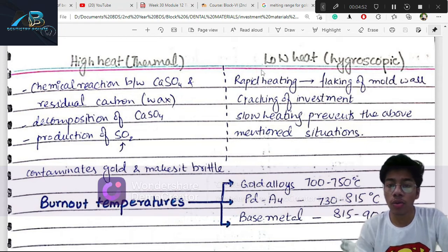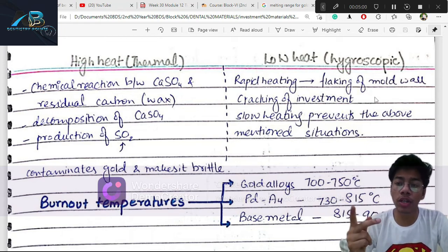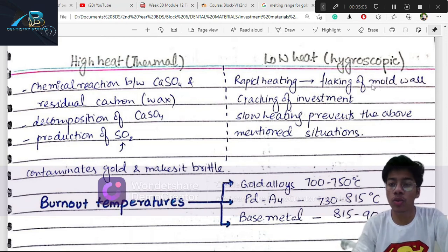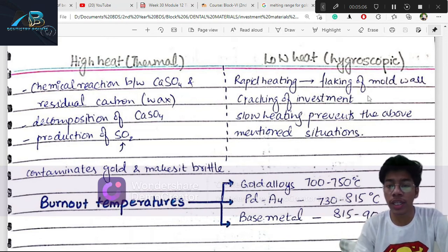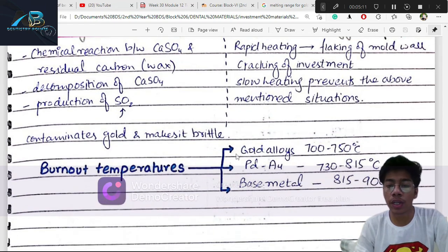When using low heat, the investment temperature changes — it can crack if heated too rapidly from room temperature. Therefore, we do slow heating to manage the temperature difference and prevent cracking of the investment material.